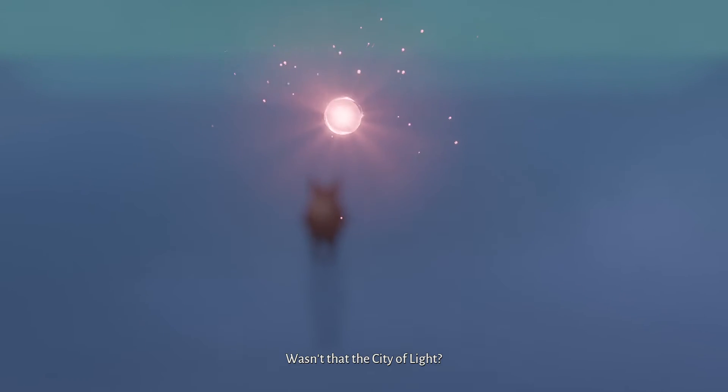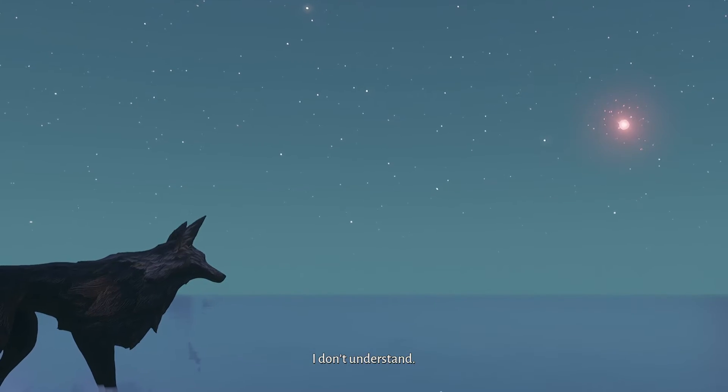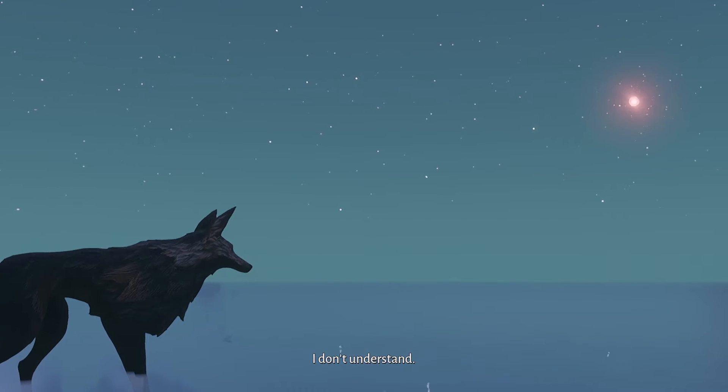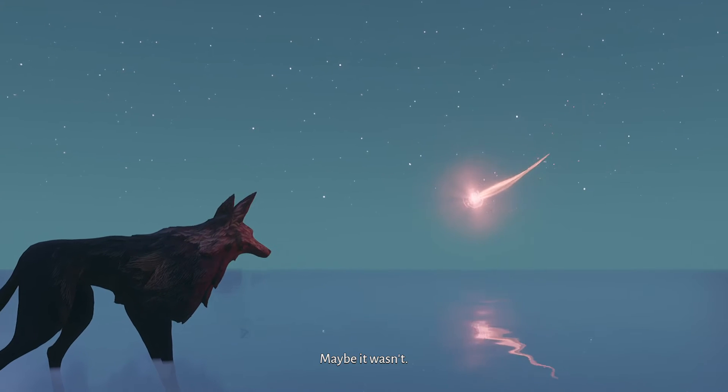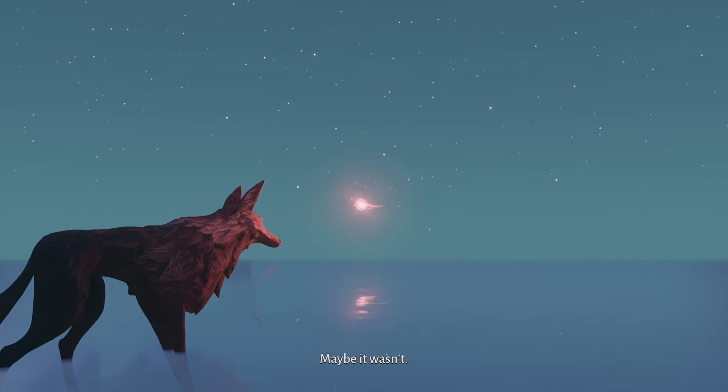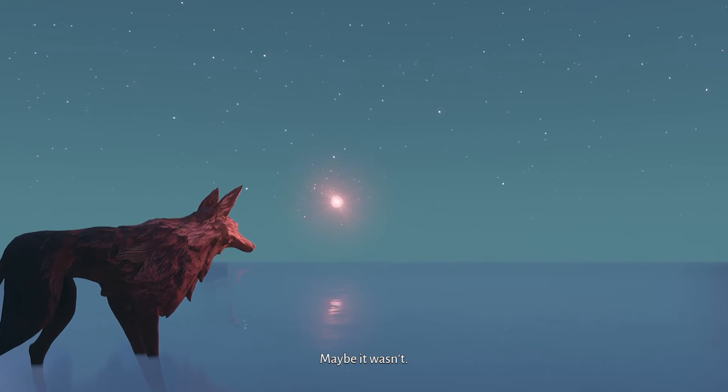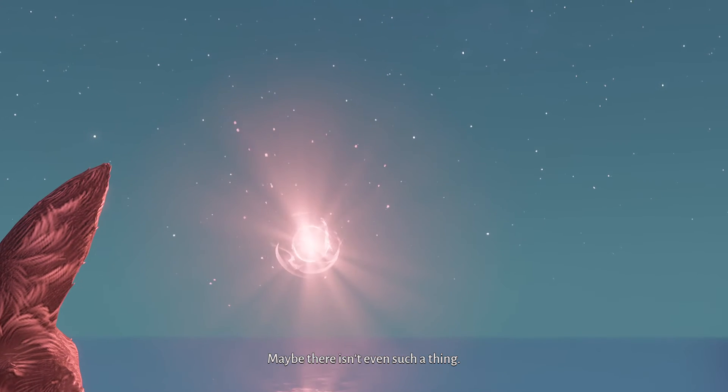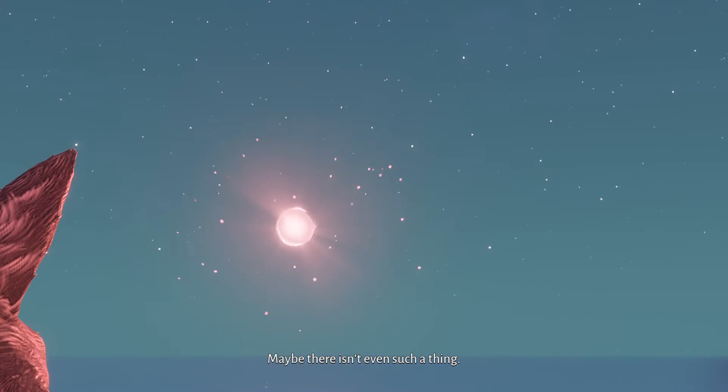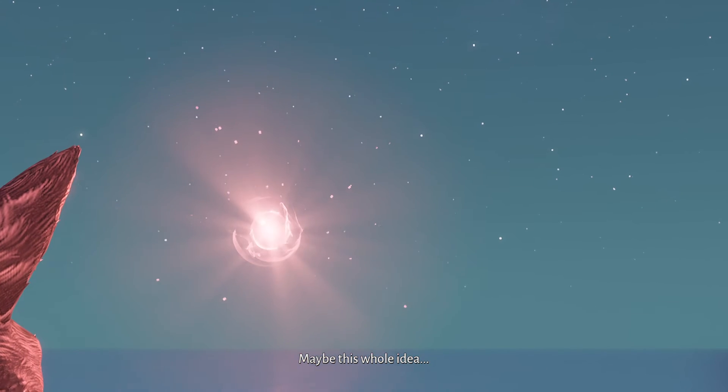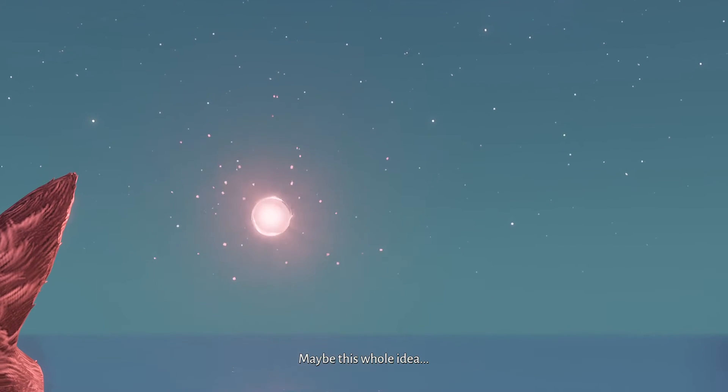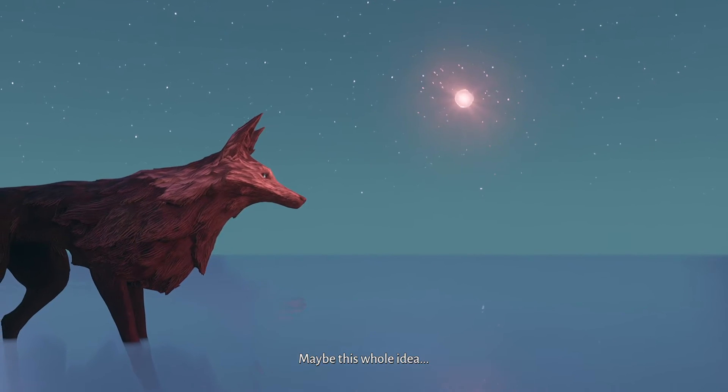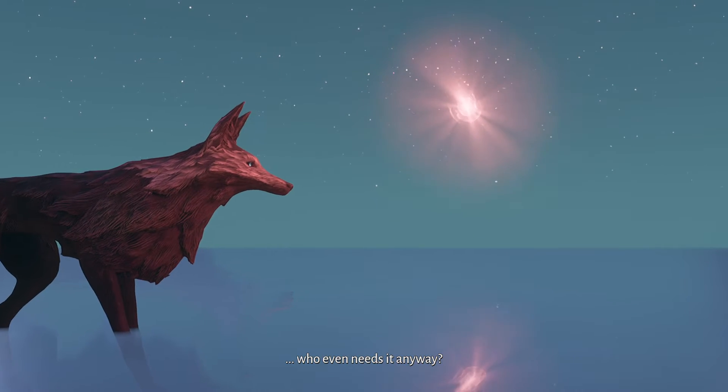Maybe it was in memory. I thought it was worth a shot. I saw the red thing around and I was like everything is going to shatter. Maybe this whole idea. Who even needs it anyway?